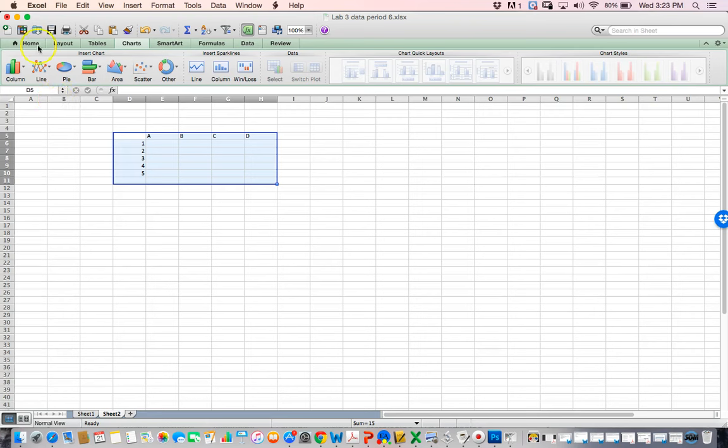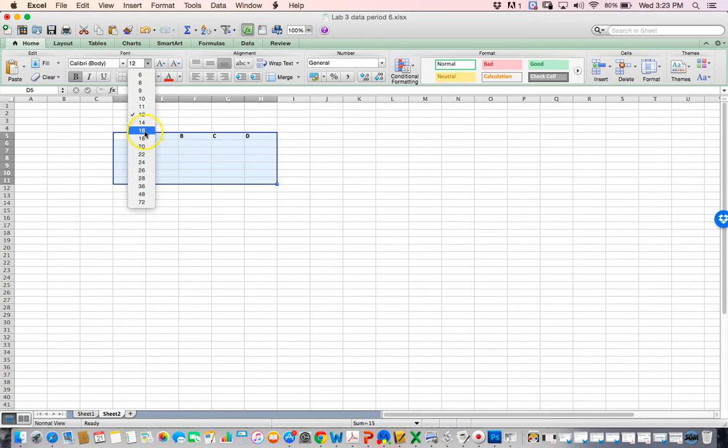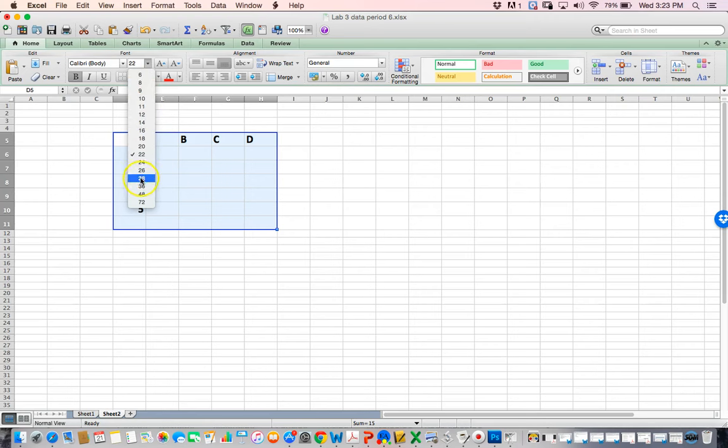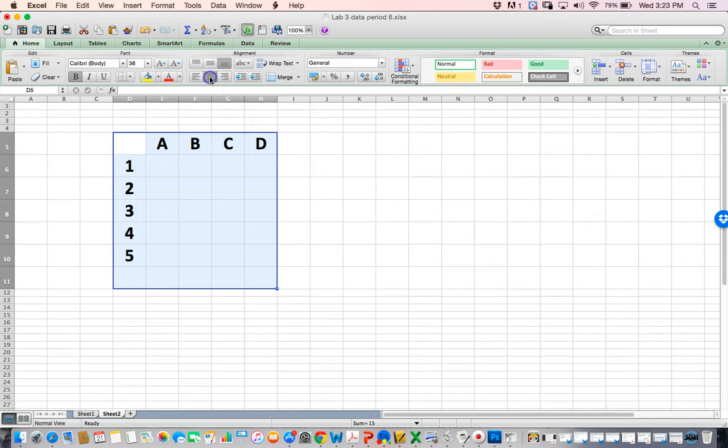I'm going to go to home here, make it bold, size 22. I'll make it bigger, let's go 36, and I want everything to be centered.